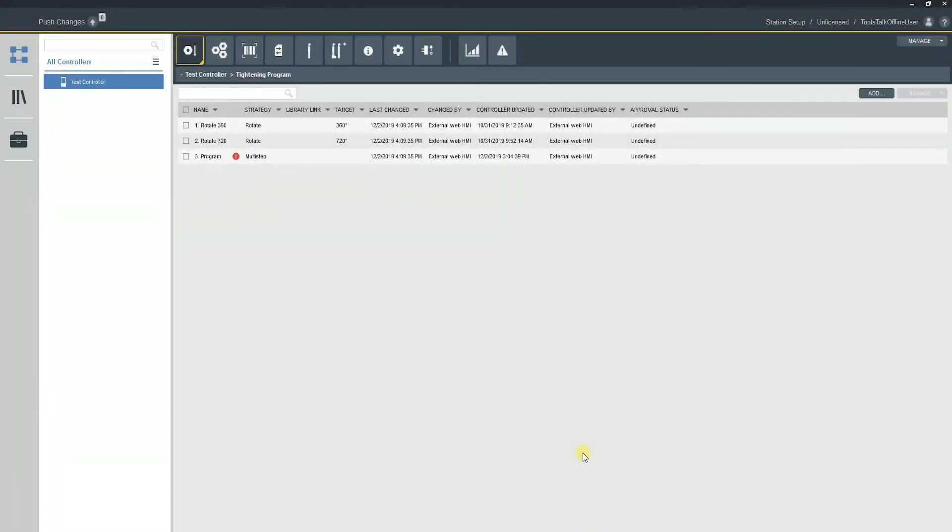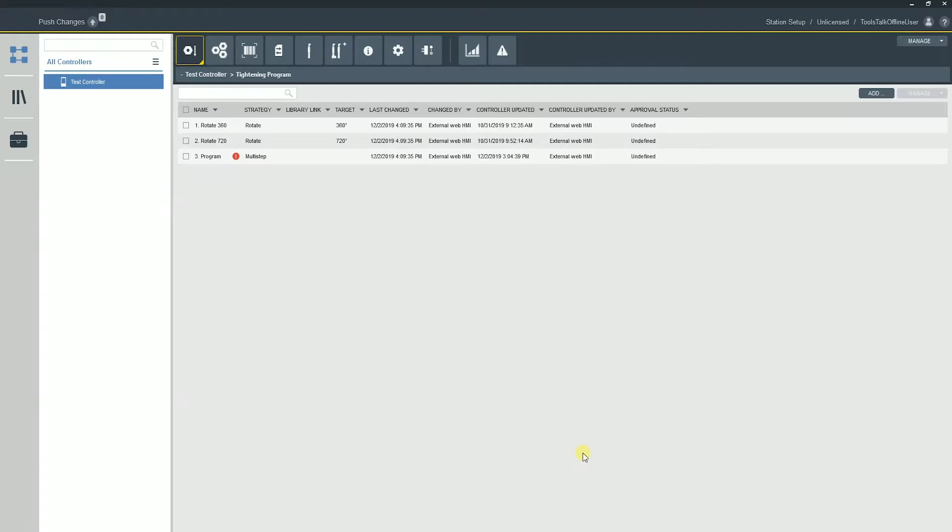Today we're going to be talking about the Power Focus 6000 soft PLC program. Now this portion of the training is actually just going to be a familiarization with the soft PLC, with what it does and some different ways that we can think about using it. This is not meant to be a detailed training on how to use multiprog or any of the additional features. This is really just meant for familiarization with the system.